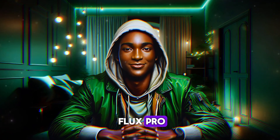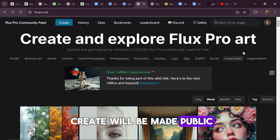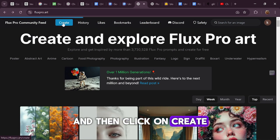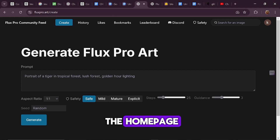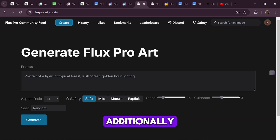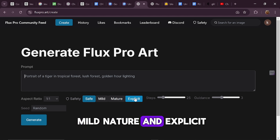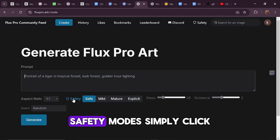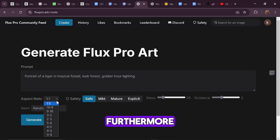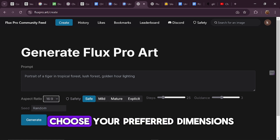To generate images using Flux Pro, visit their website at fluxpro.art. Keep in mind that any images you create will be made public, which helps Flux improve its services. To get started, register on the site and then click on Create in the navigation bar at the top of the home page. Once you click Create, you'll see a designated section or box where you can input your prompts. You can also adjust the aspect ratio of your image by clicking on the Aspect Ratio drop-down menu to choose your preferred dimensions.